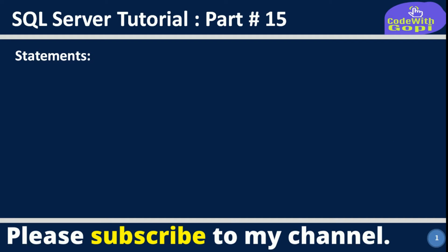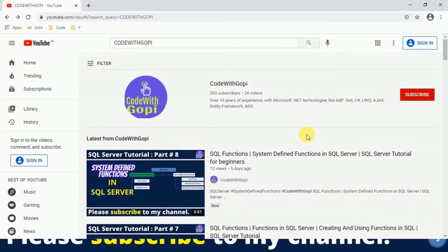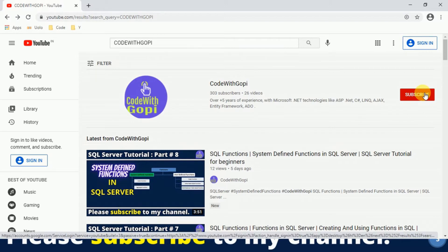Hello friends, welcome to my channel. This is part 15 of SQL Server tutorial. In today's session we are going to discuss about statements in SQL Server. Before continuing with this session, I would request you all, please subscribe to my channel and click on the bell icon for notification alerts.